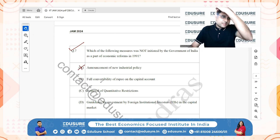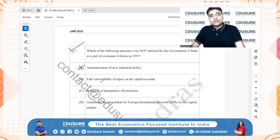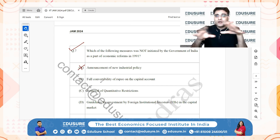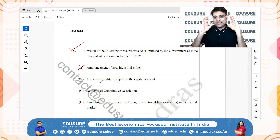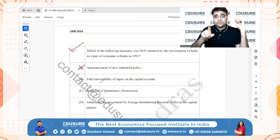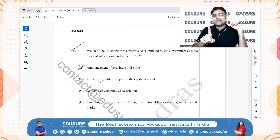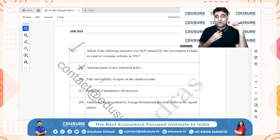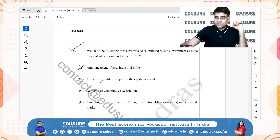Looking at the other options: full convertibility of the rupee on the capital account was NOT part of the 1991 reforms. Only partial convertibility of the rupee on the current account was introduced. Full convertibility on the capital account has not been implemented even today. So this is the correct answer to the question.